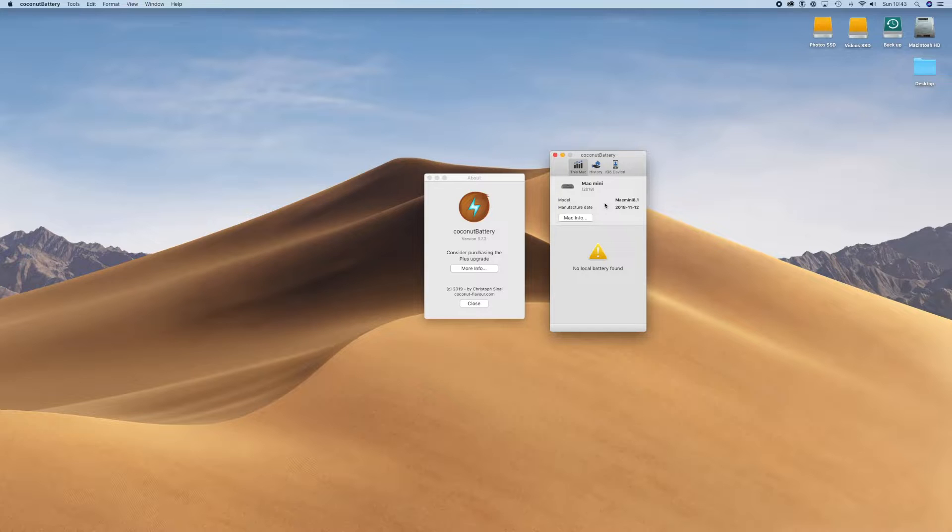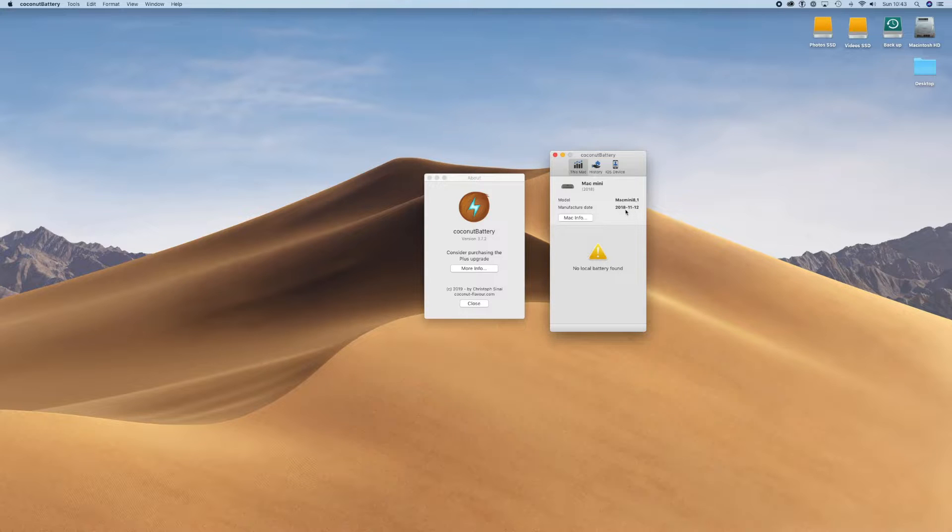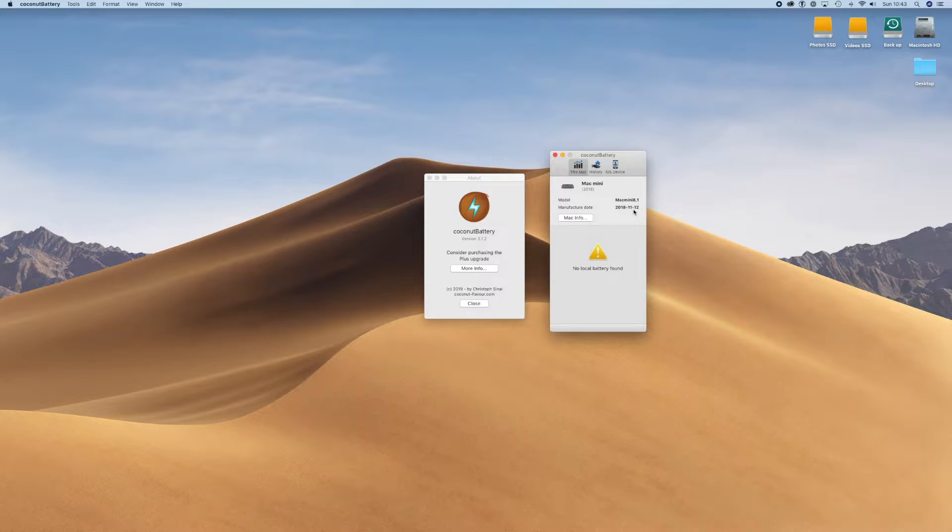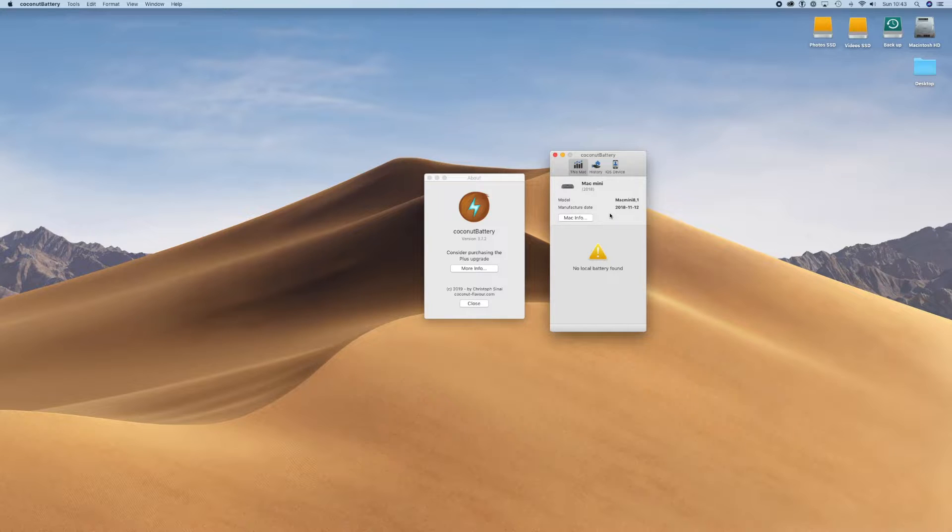Although I bought this one in February/March this year, it was manufactured on the 11th of December 2018, or maybe that's the American way. In the UK maybe it's the 12th of the 11th 2018. Either way, it was a late 2018 Mac mini and this is the i7 version. So that's the first little tip: coconut battery, great piece of software.